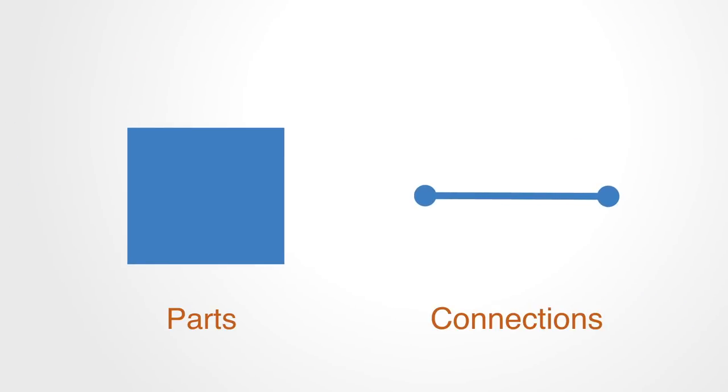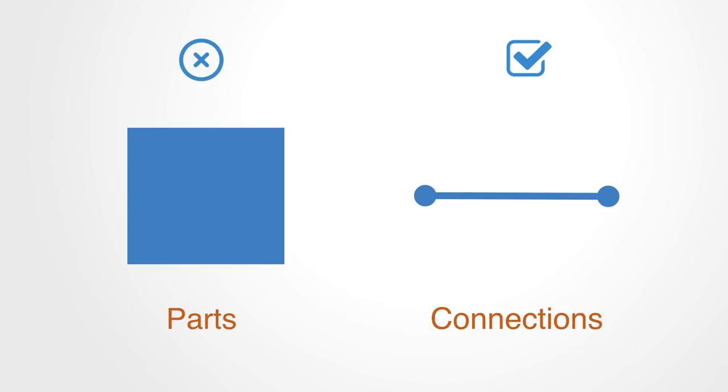We are not trying to change the parts. Everything that we do in systems innovation will be about changing connections so as to realize a different form of emergent behavior and functionality within the system. This is about whole systems.